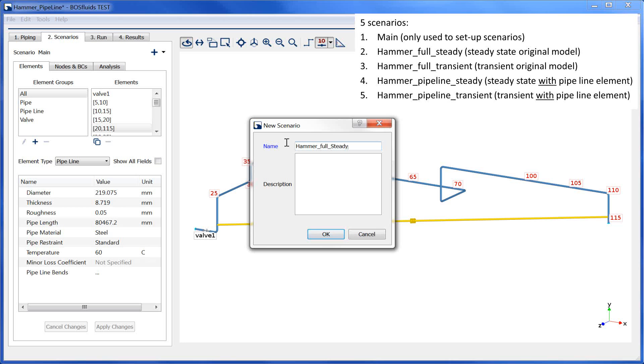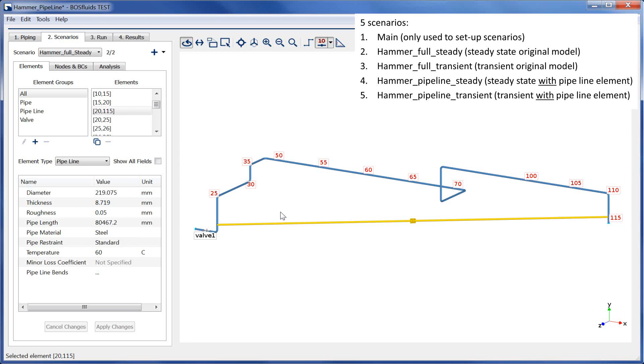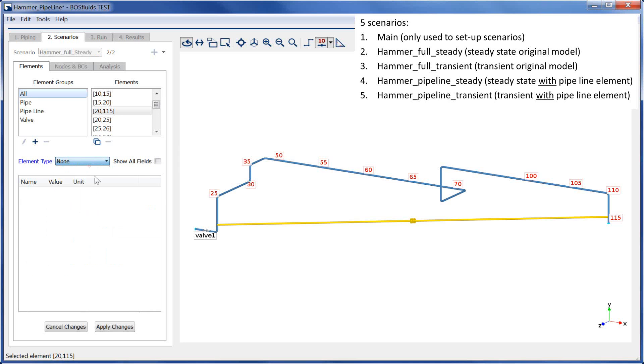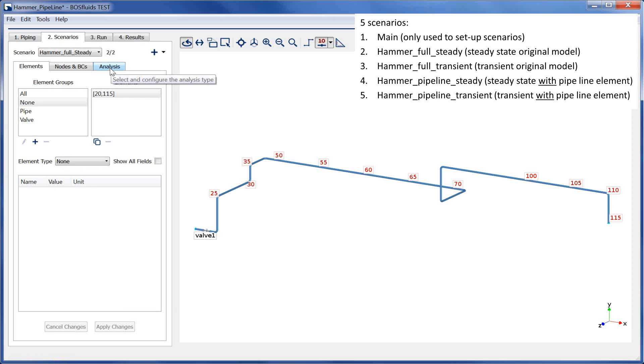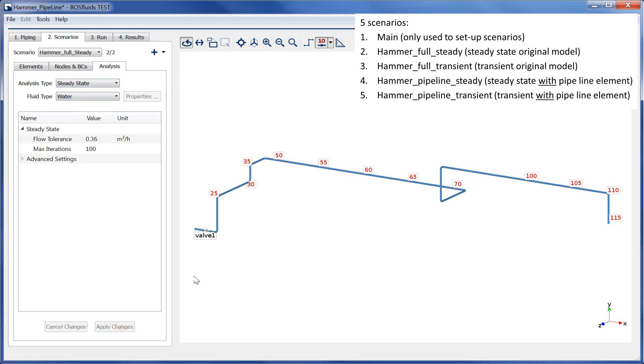The pipeline element is set to none in the tab Scenarios. The second scenario is a copy of this scenario and will be used for the transient simulation.